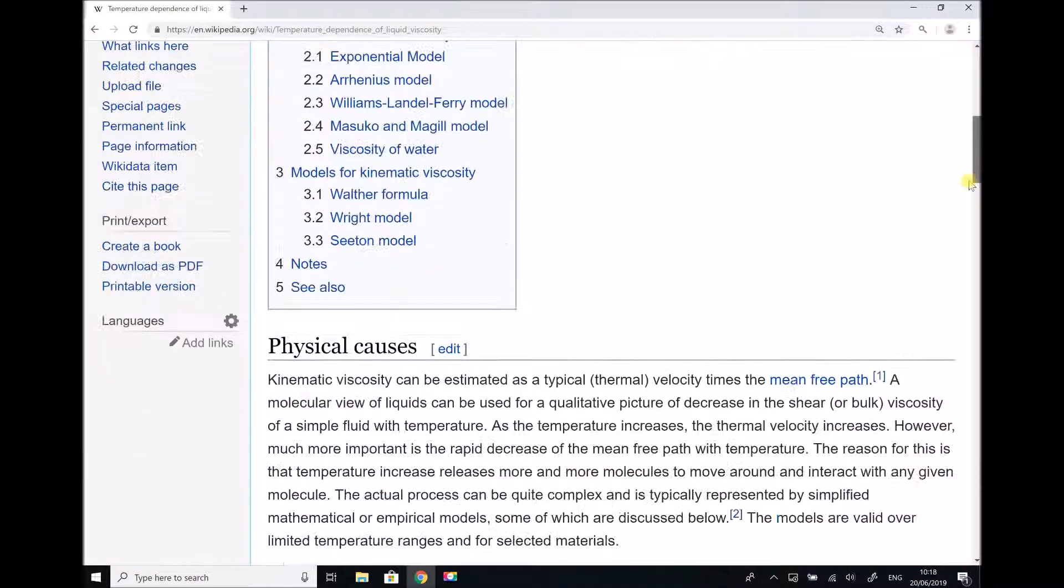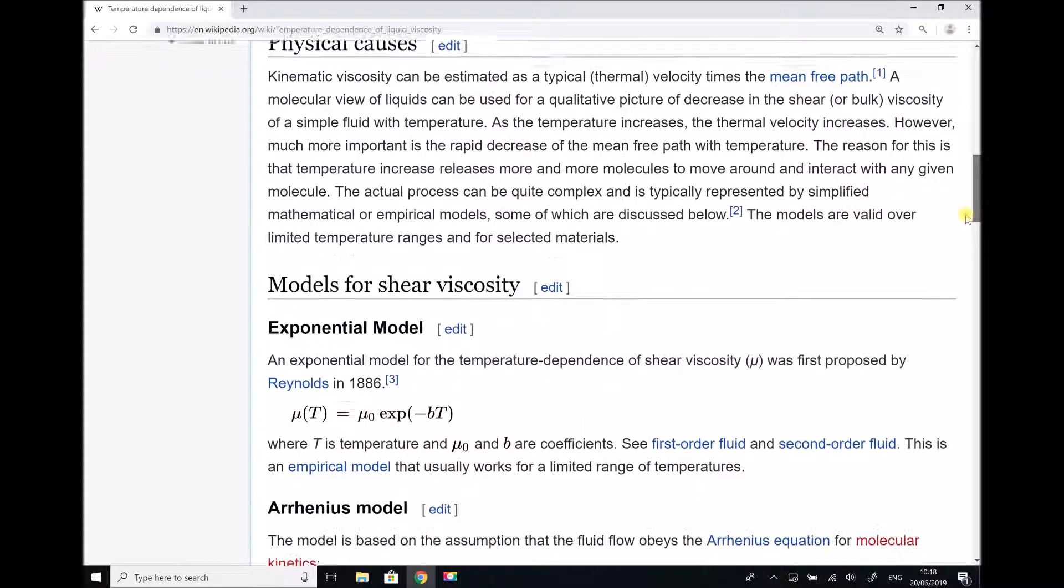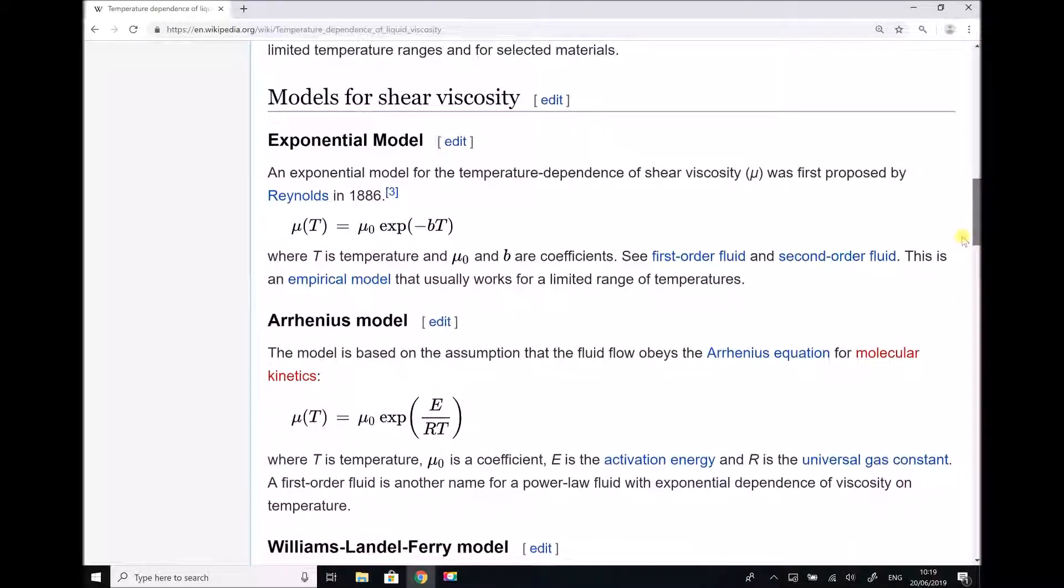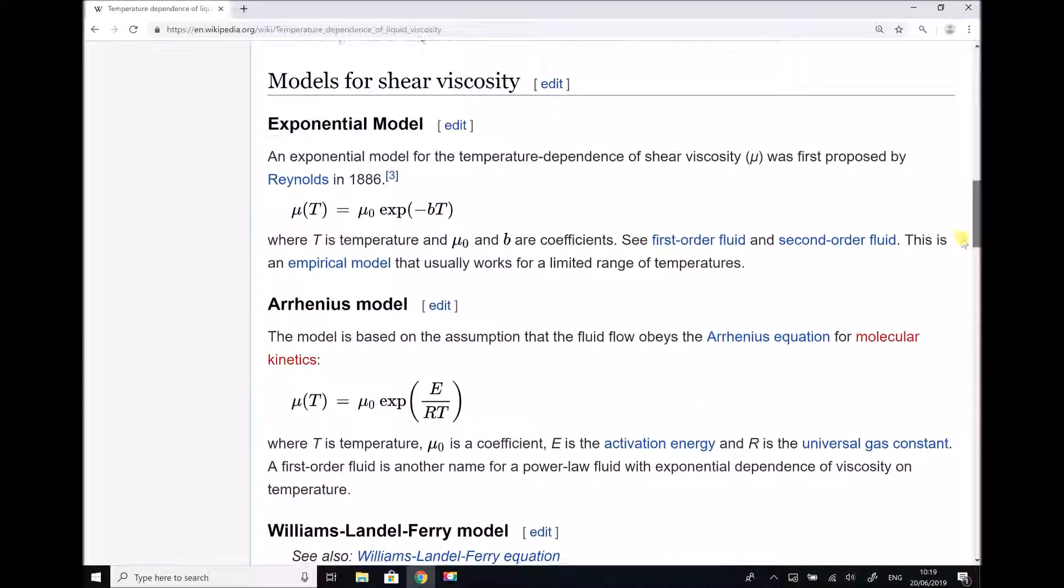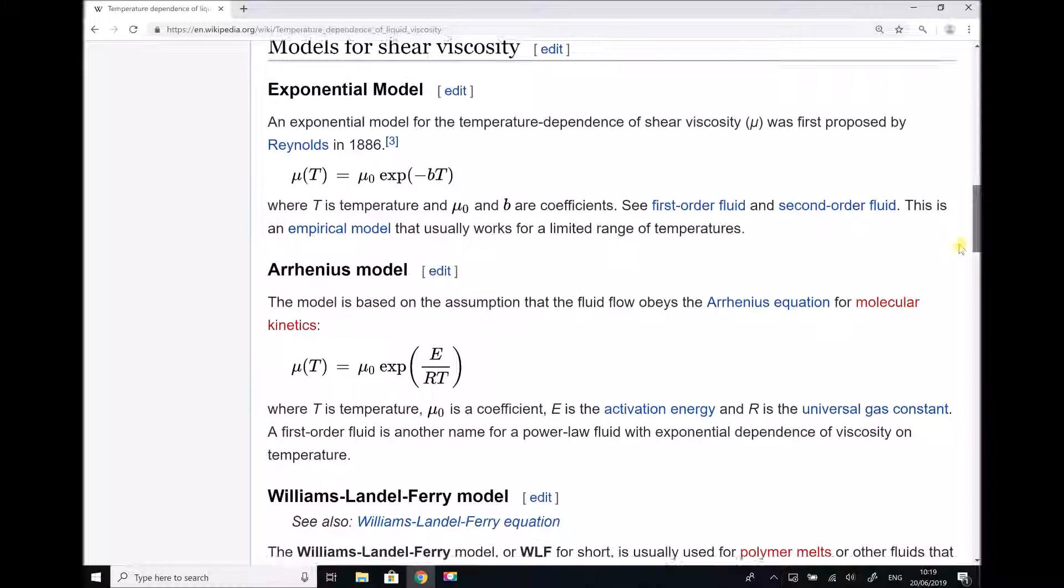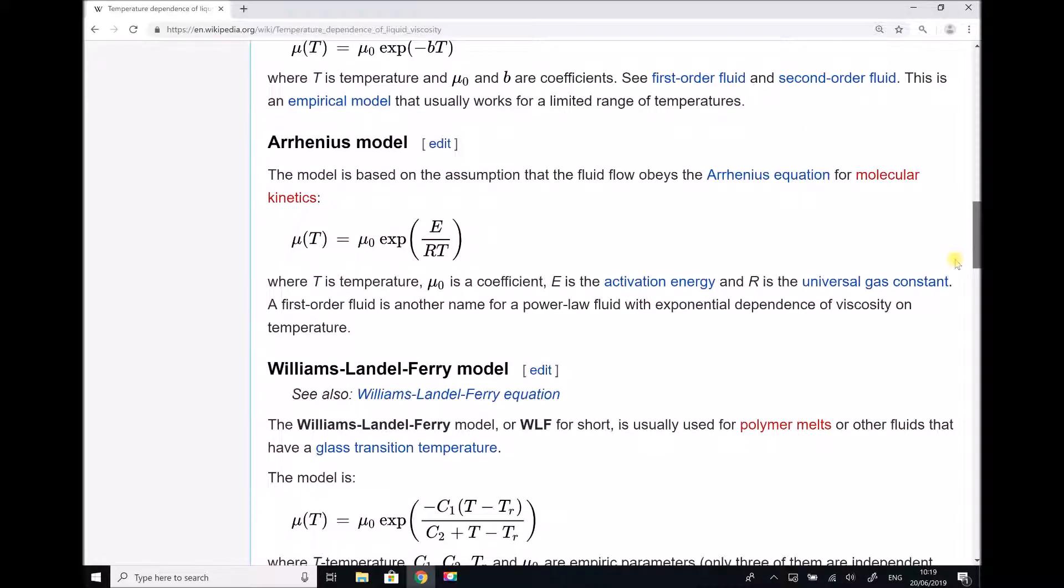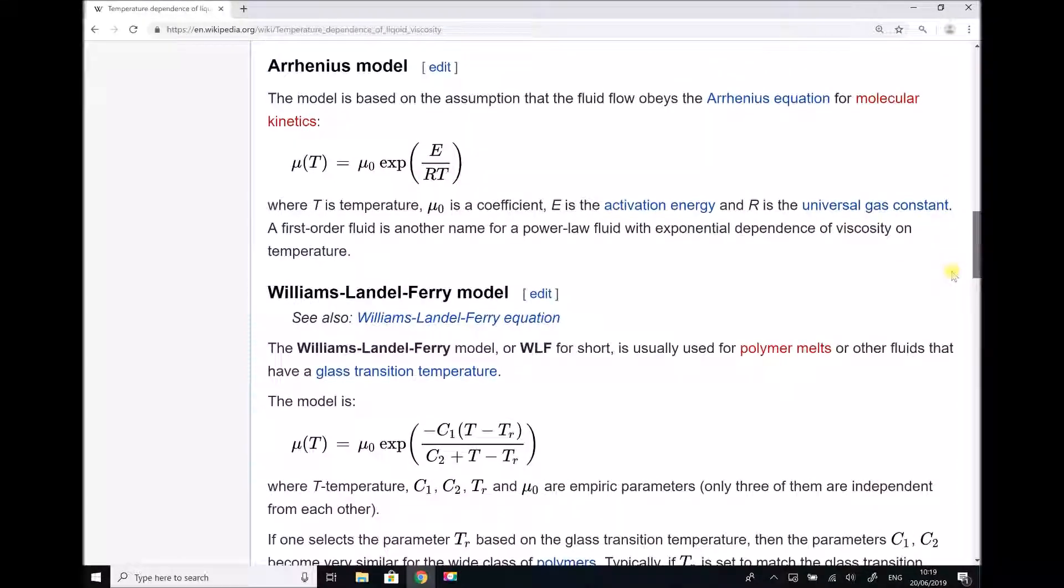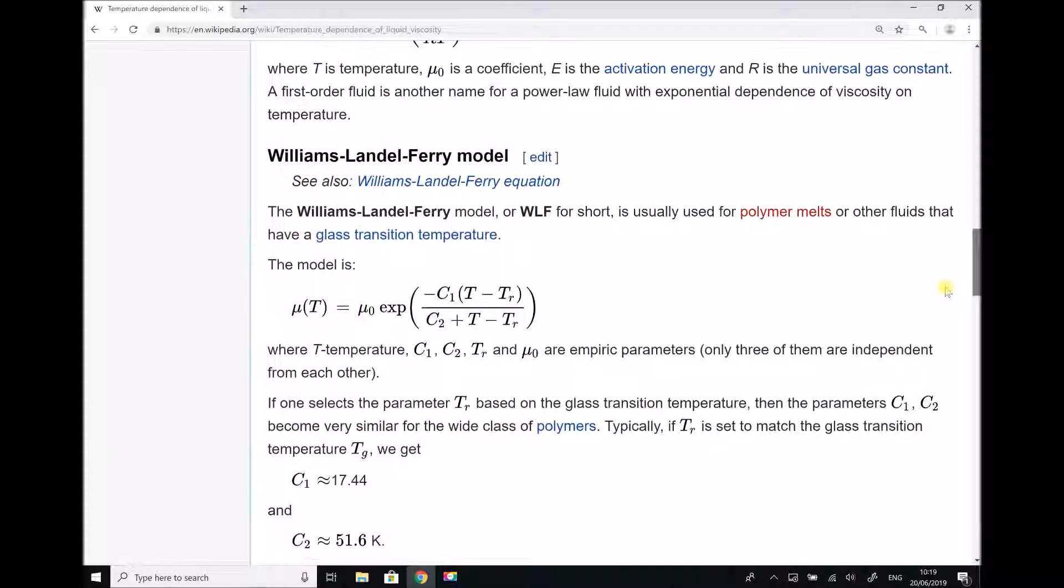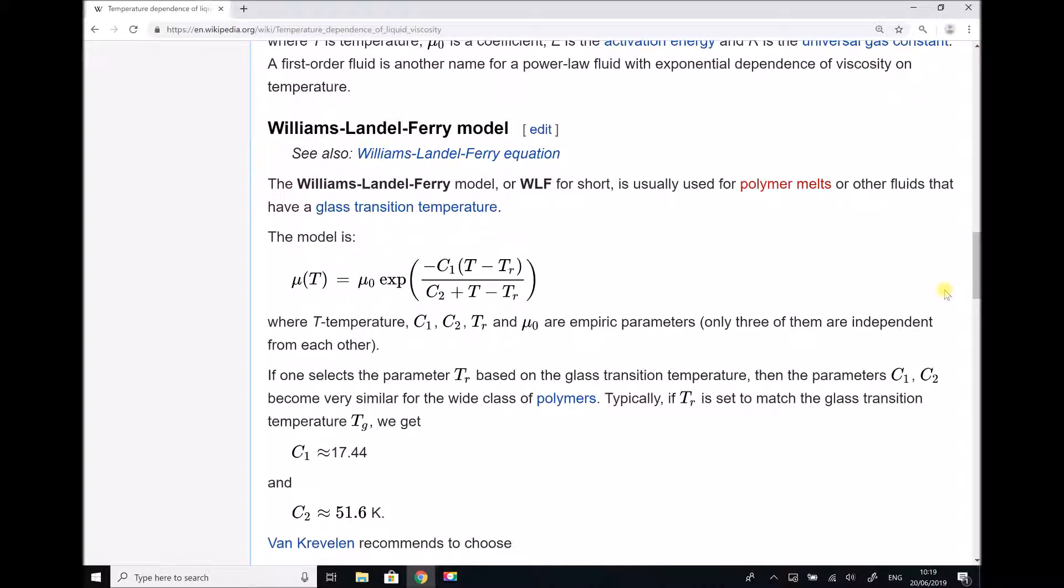What I wanted to draw your attention to further down the page is that there is a number of different models that can be used to represent this relationship between temperature and viscosity. The model that we have chosen to use is the exponential model. But as we scroll down the page we can see that there is numerous different models which can be used to model this relationship.